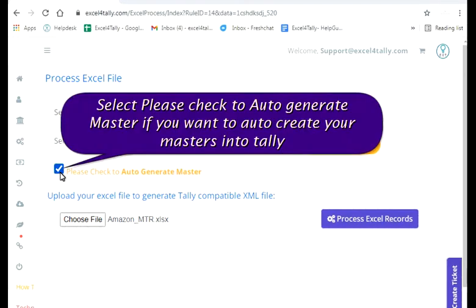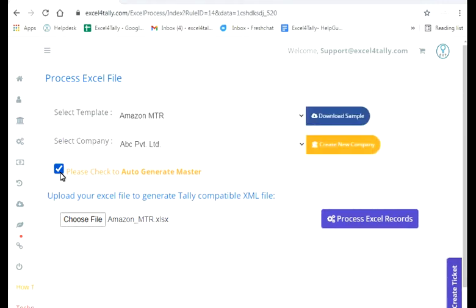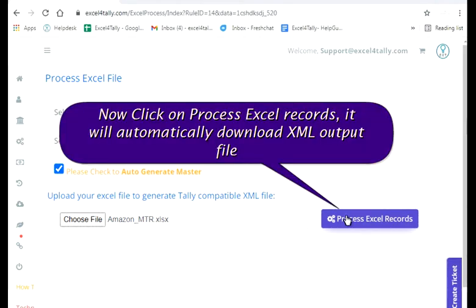Select the option to auto-generate masters if you want to auto-create your masters into Tally. Now click on Process Excel Records, and it will automatically download the XML output file.